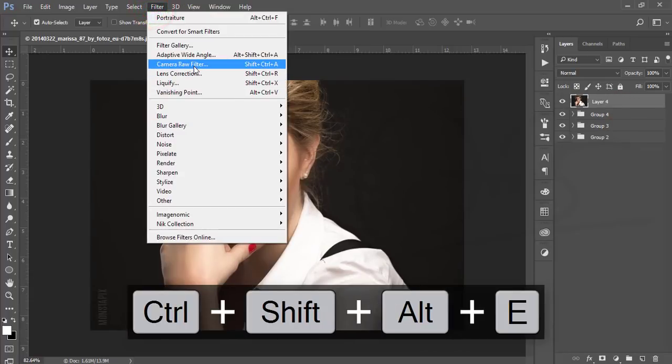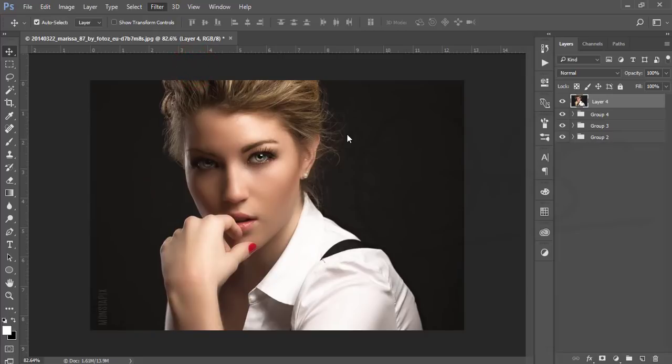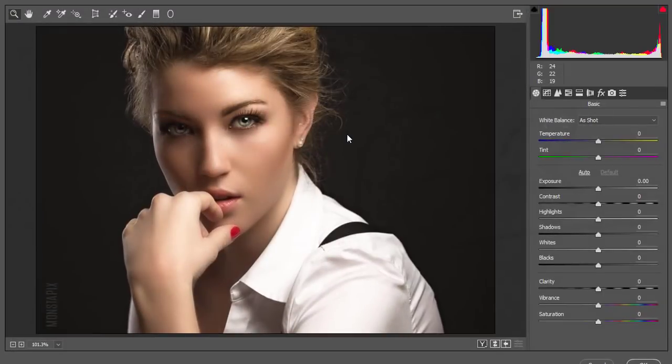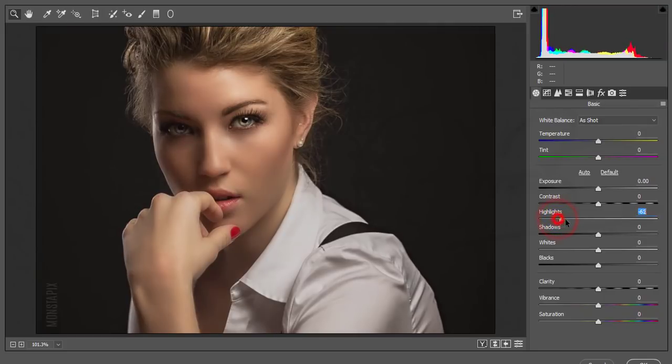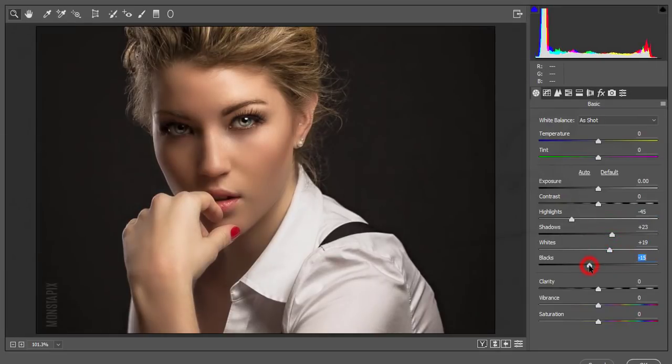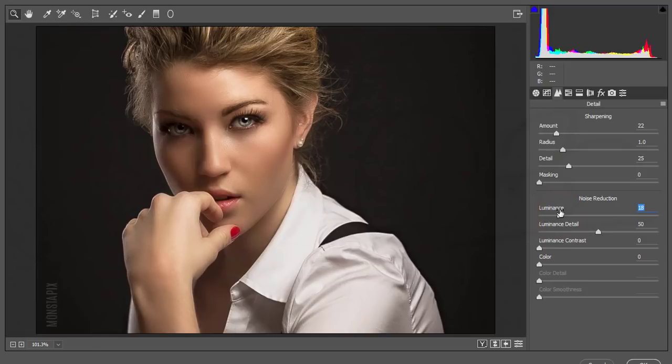After that, select these two layers, make a group, and merge them. Go to Filter > Camera Raw Filter. I'll lower the highlights, add some shadows, add some whites, reduce the blacks, then go to sharpening - increase the sharpening amount and increase luminance noise reduction.